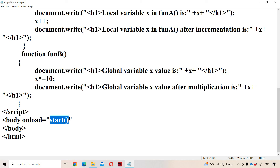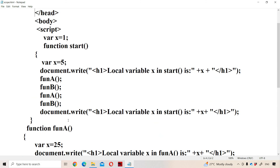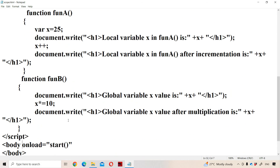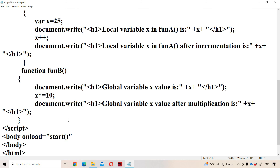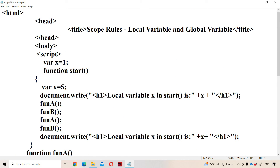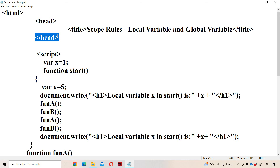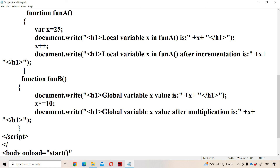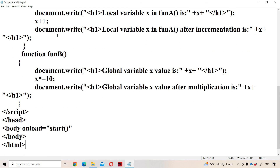Whenever a function is called, the control goes to the function definition. The script is defined inside the head tag. We know that we can write the script within the head tag or body tag.